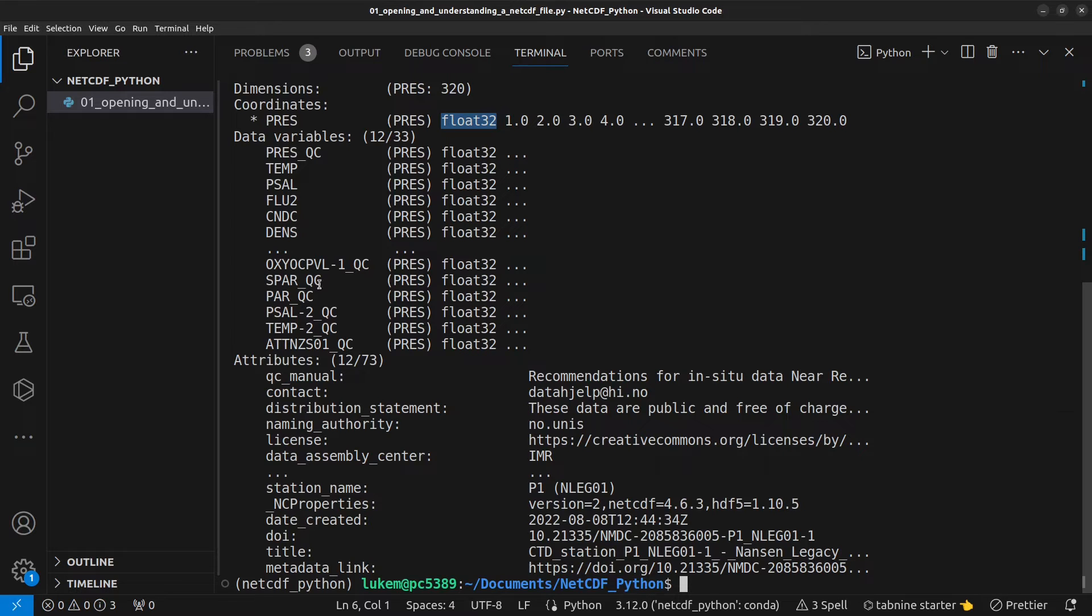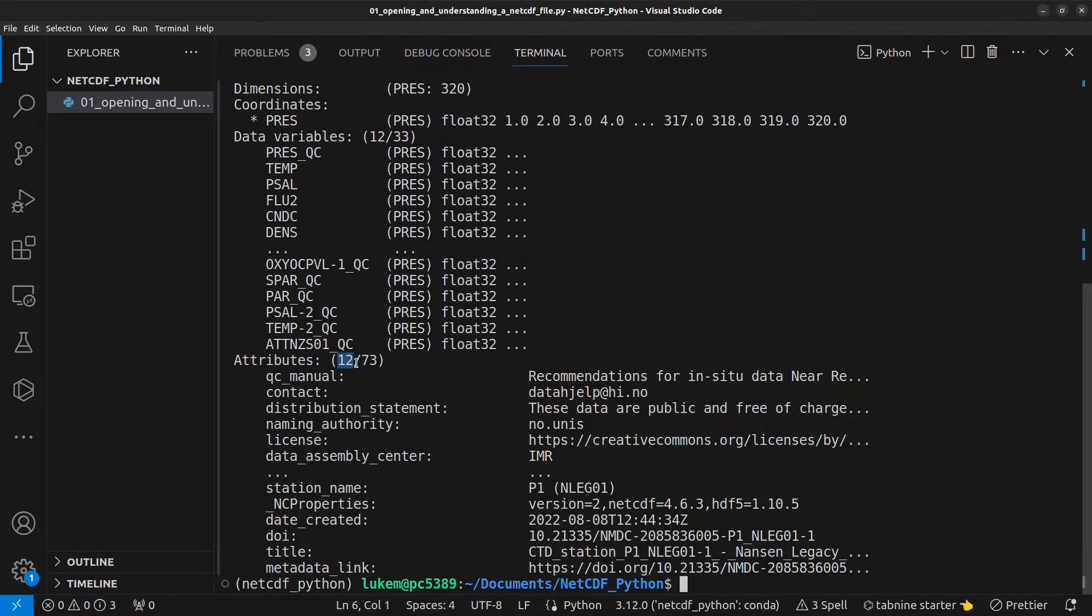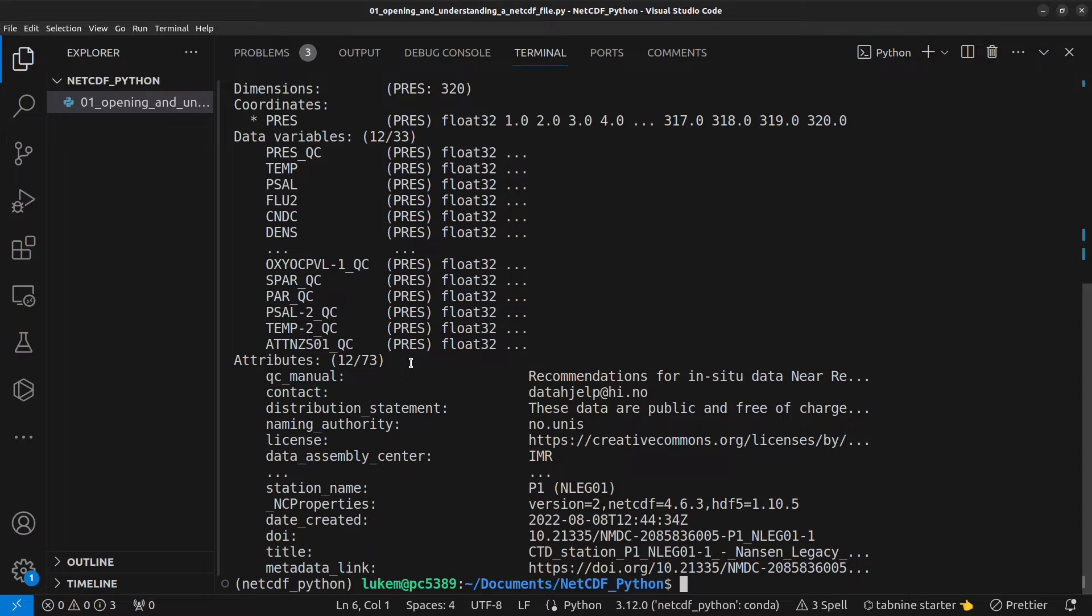And at the bottom, you can see the attributes. And these are what we call global attributes. We're displaying 12 in this case, but there are 73 in this file. And global attributes are metadata that describe the file as a whole.